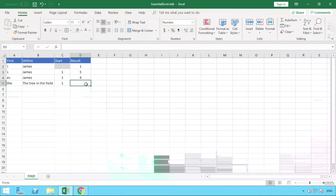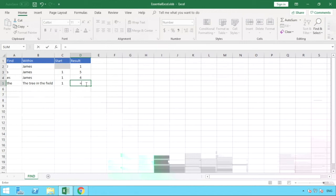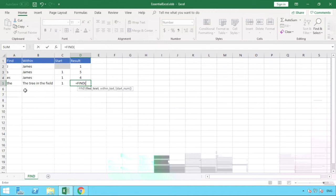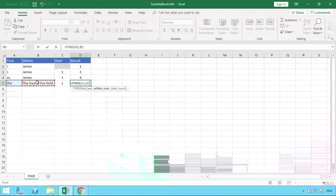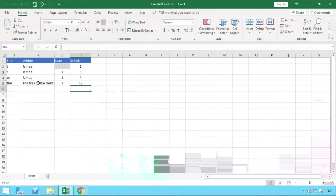The reason we bring this example in is because the find function is case sensitive. So as you'll see, we enter our formula of find, open brackets, and we now search for the lowercase word 'the'